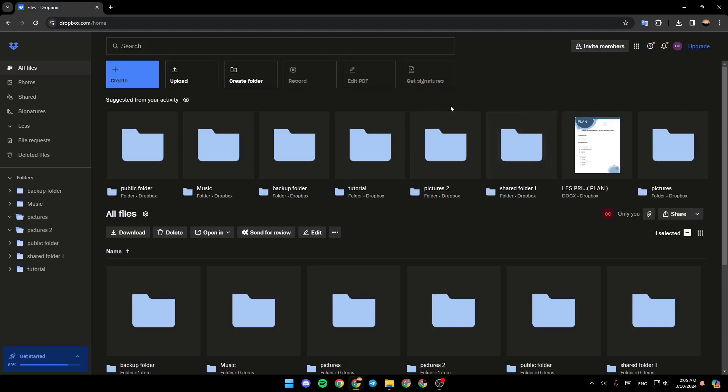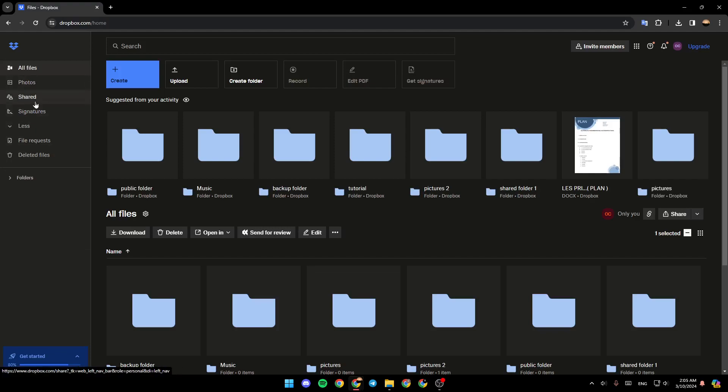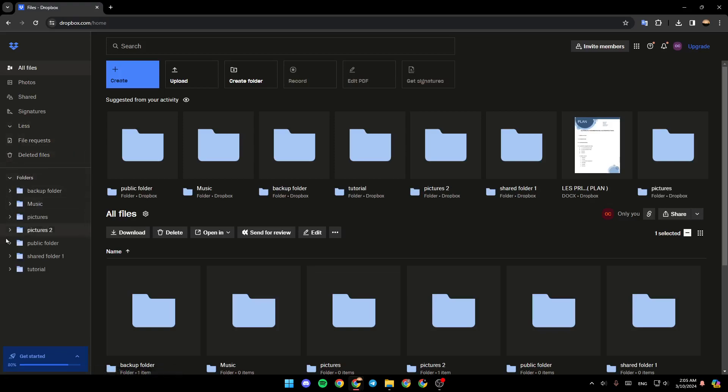If you go to the left side of your screen, you're going to find All Files, Photos, Shared, Signature, and here you're going to find File Requests and also Deleted Files. If you click on Folders, you're going to find all of the folders that you have in your Dropbox.